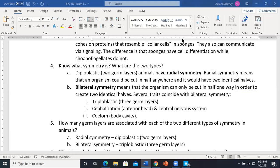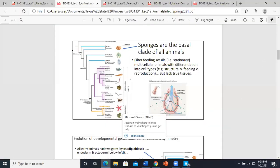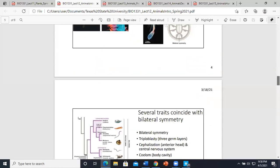Starfish seem like they should be radially symmetrical, but they are not — they have one single pore on one side of their body, which makes them bilateral. Starfish are the one that trips people up on the test.